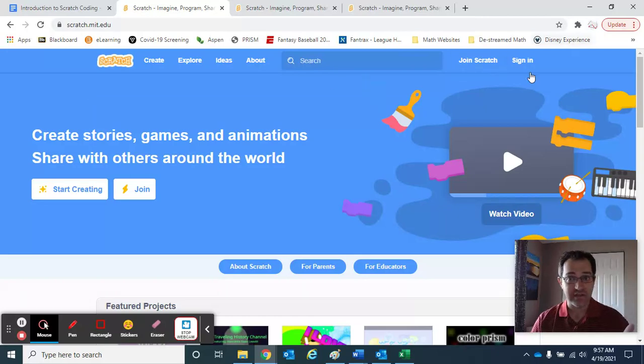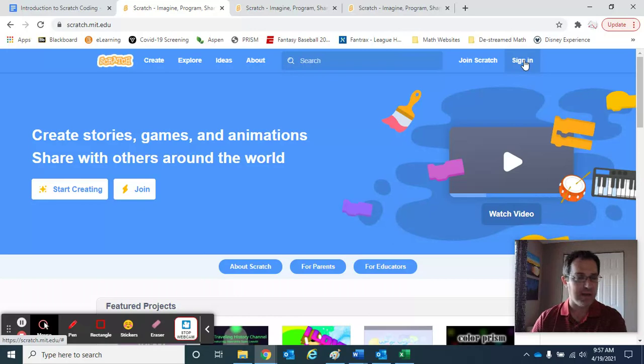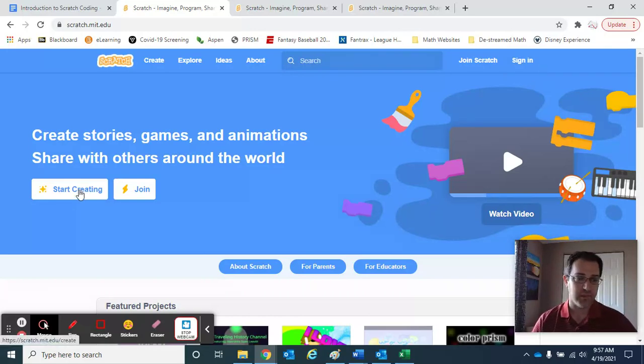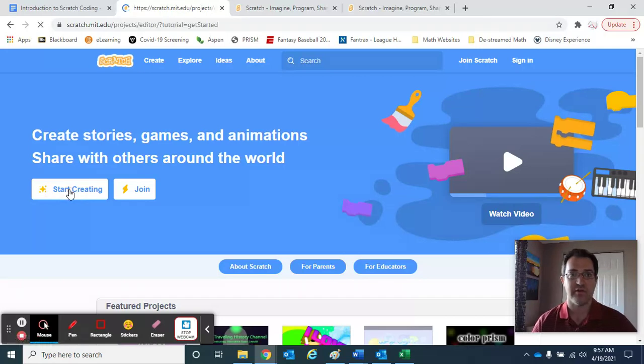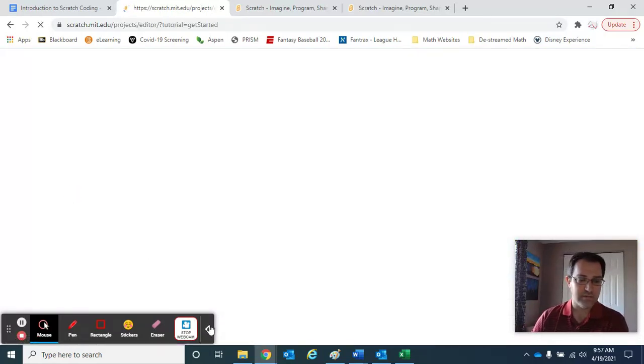You can sign in and create an account which will allow you to save files and everything. I'm not going to worry about that just yet, because all you need to do to actually start doing some coding is just hit this button over here that says start creating.